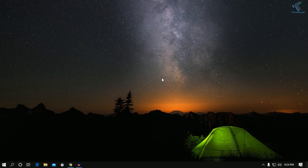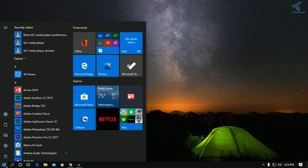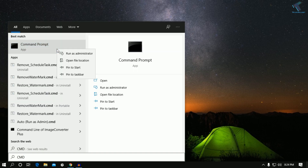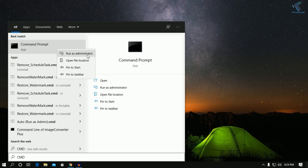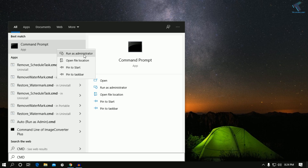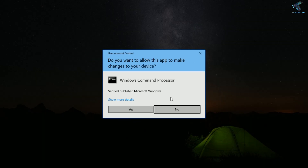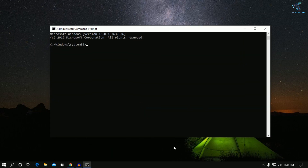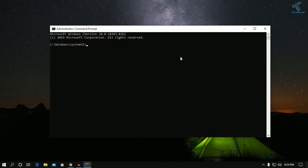First of all, go to your Start menu and type CMD. Right-click on Command Prompt and click 'Run as administrator.' You'll get a UAC prompt — click Yes.